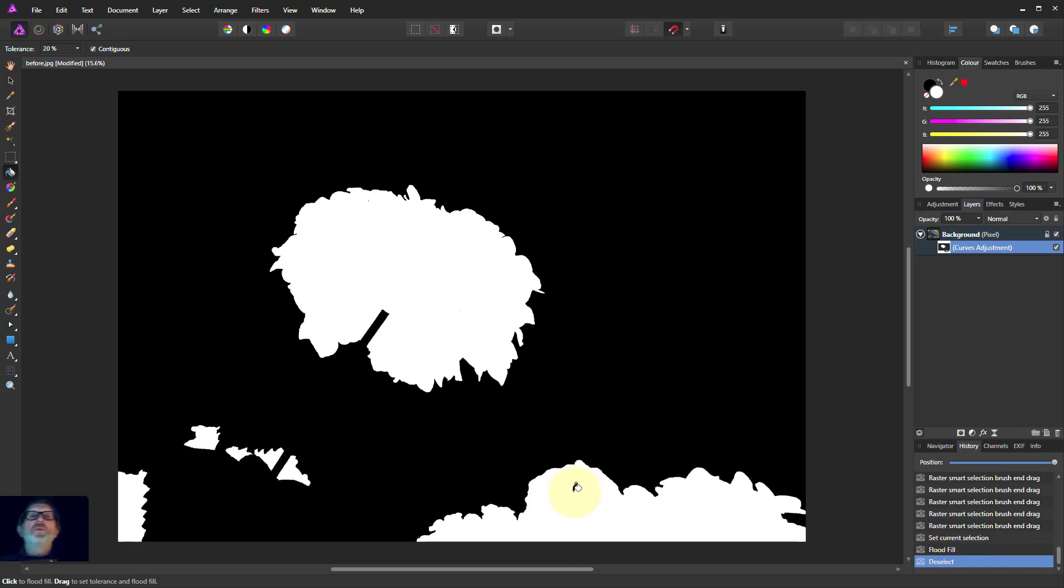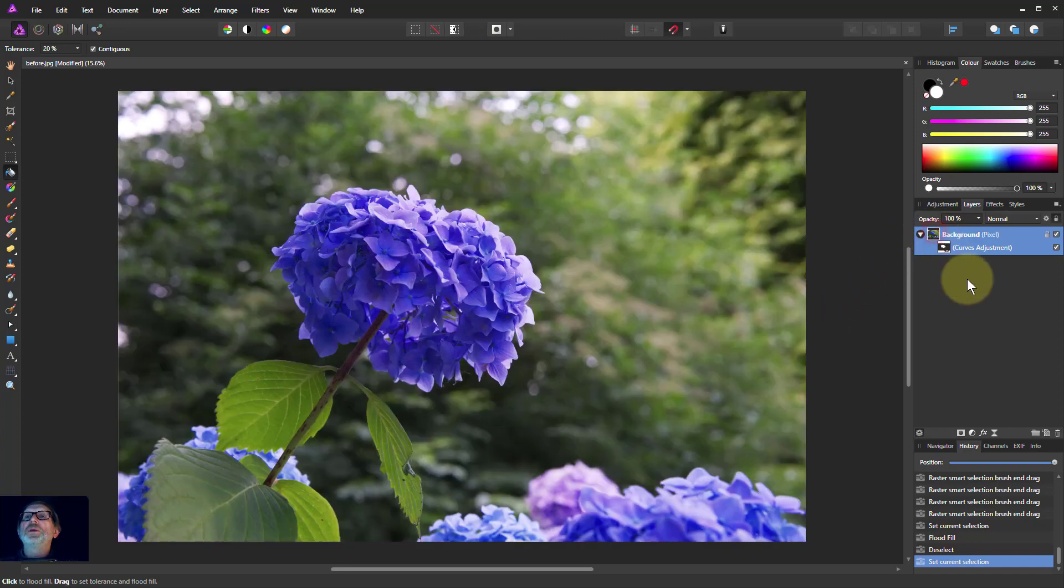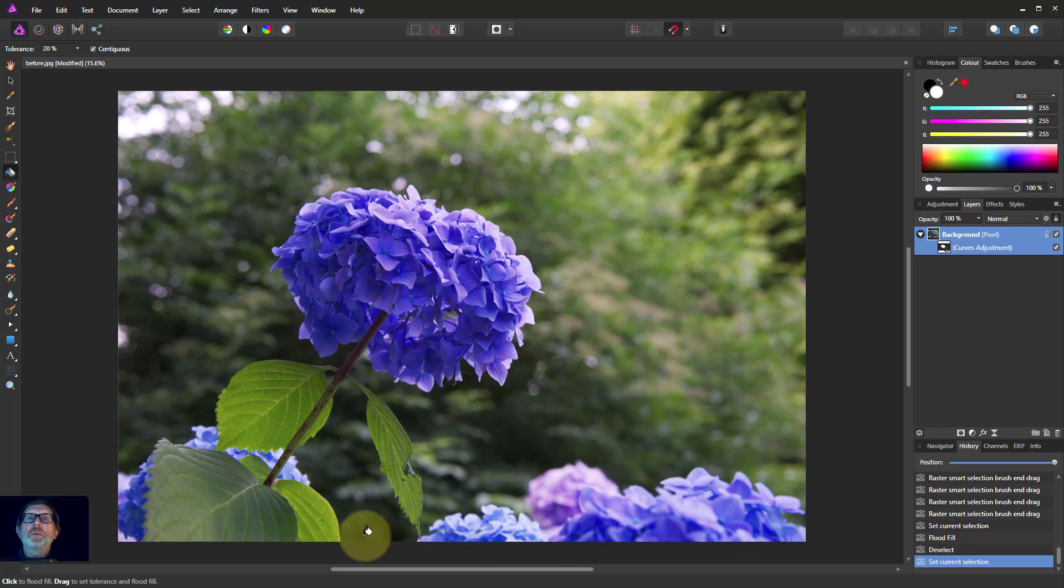Control D gets rid of my marquee, the marching ants. So when I click back up on here, now my effects are going to be applied everywhere. Let's have a look at that again.